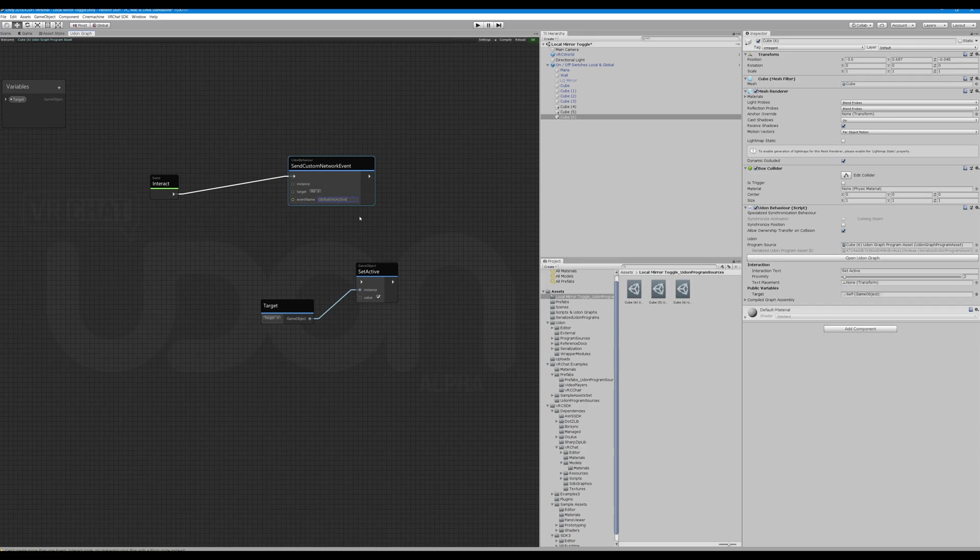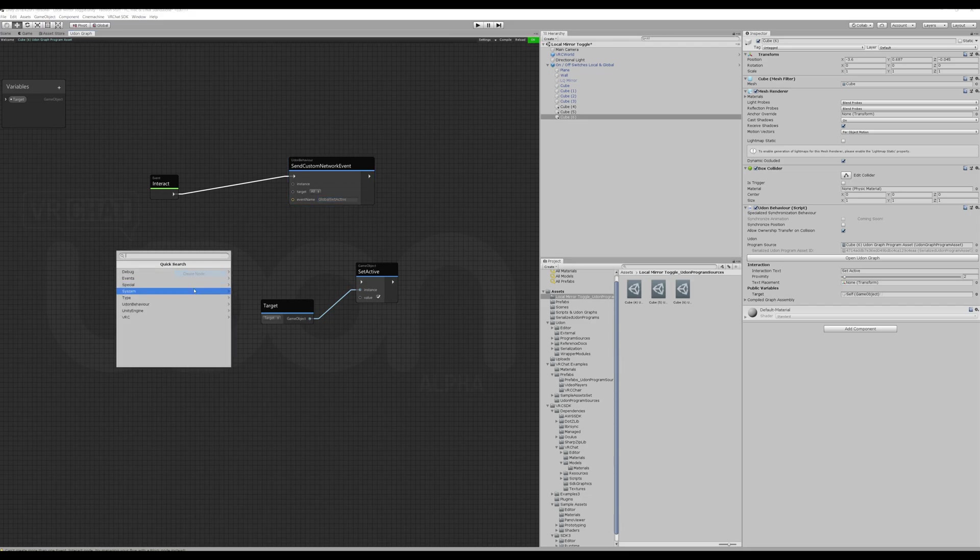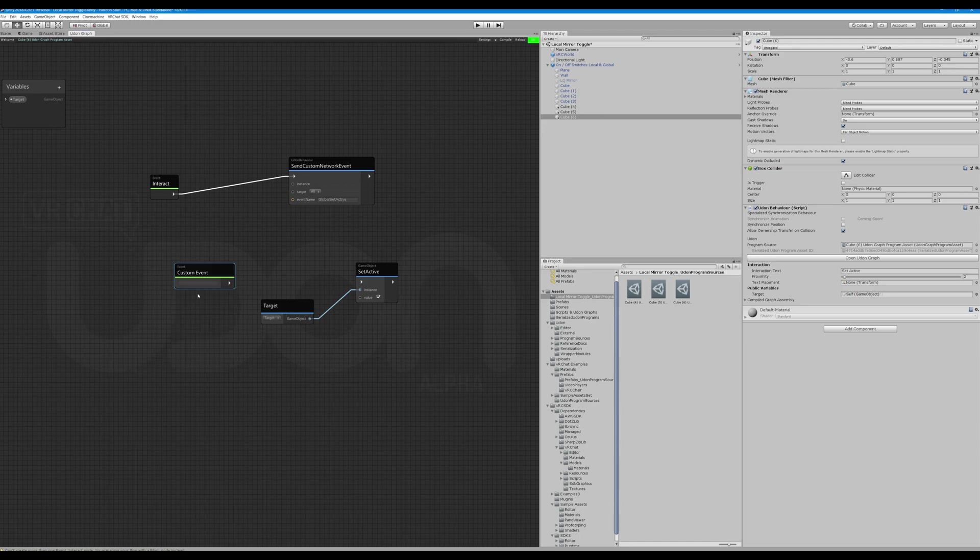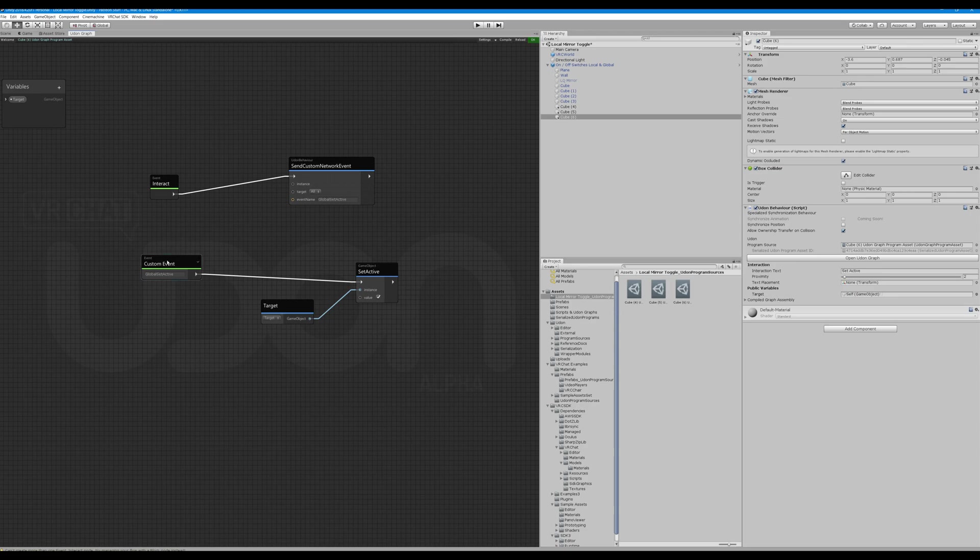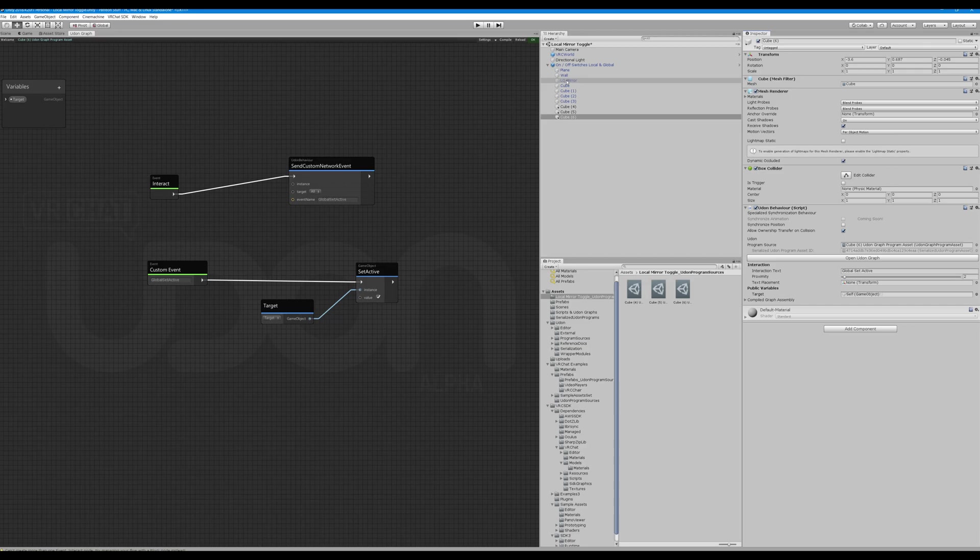Now we're going to go down here, create another node, custom event, event custom. This is going to target our set active and when global set active is called we will trigger it for everyone. Okay, so that is now going to be called global set active, it's going to target a mirror.